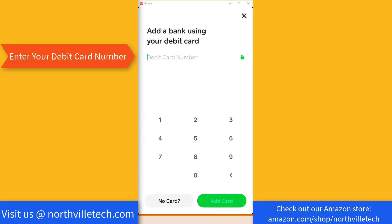And once you tap on Link Bank, you will be given two options. Either you can add a bank using your debit card, or if you don't have a debit card, you can tap on no card. But in this video, we're going to show you how you can add a bank using your debit card.